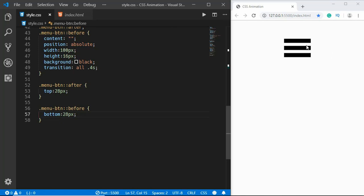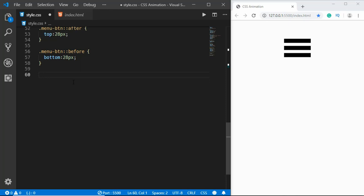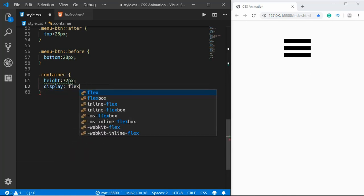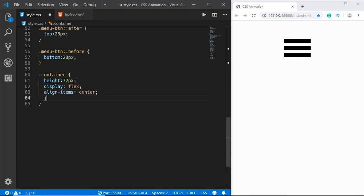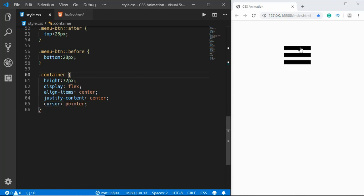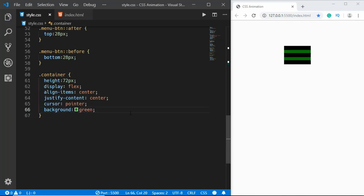Now we'll style the container div. We'll set height of 72 pixels, display flex, align-items center, justify-content center, and cursor pointer — so when we hover over it we get a different cursor. When we click on this container we want to change the icon into a close icon.